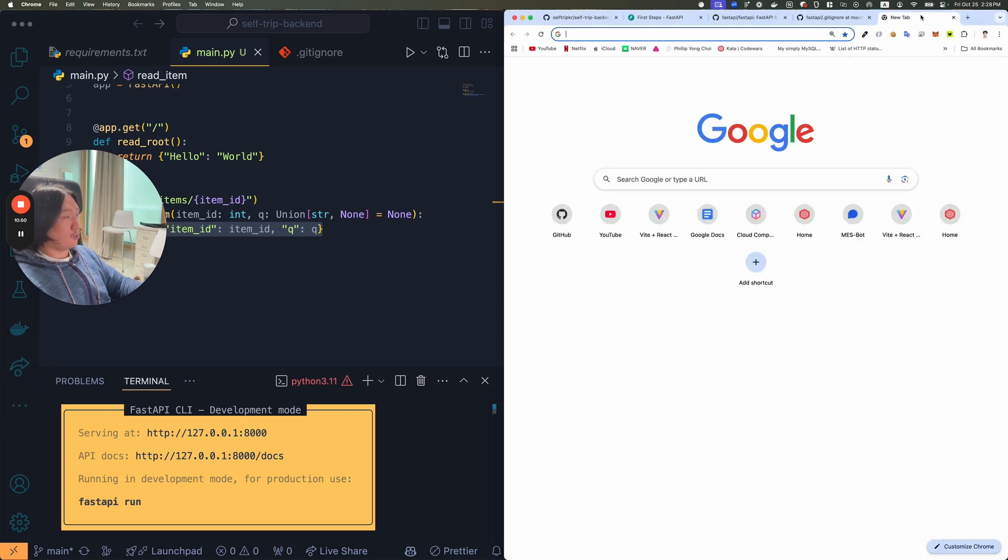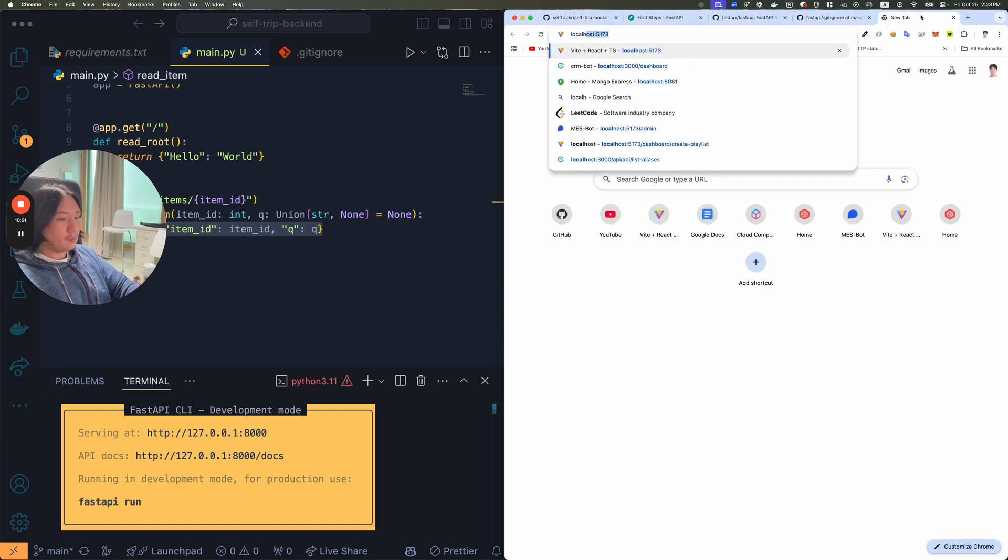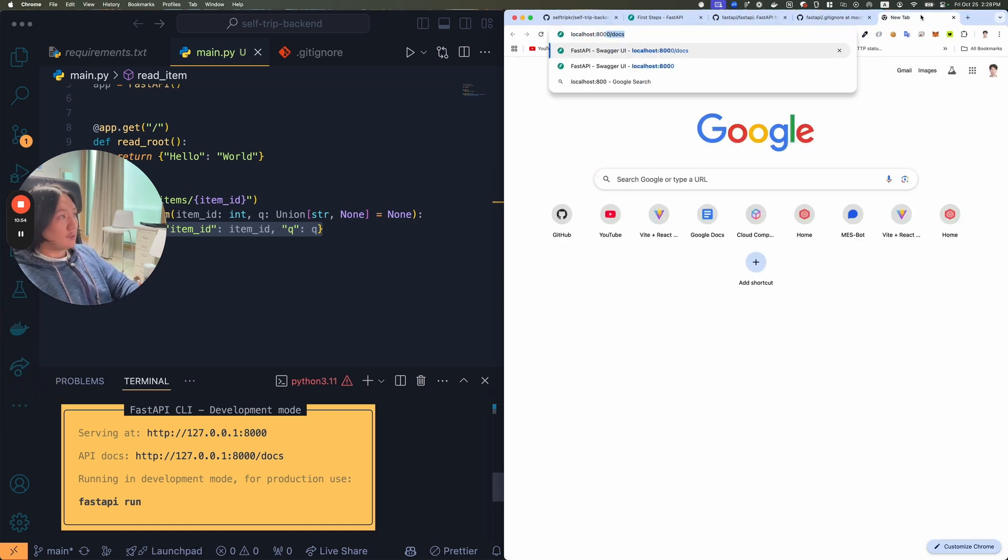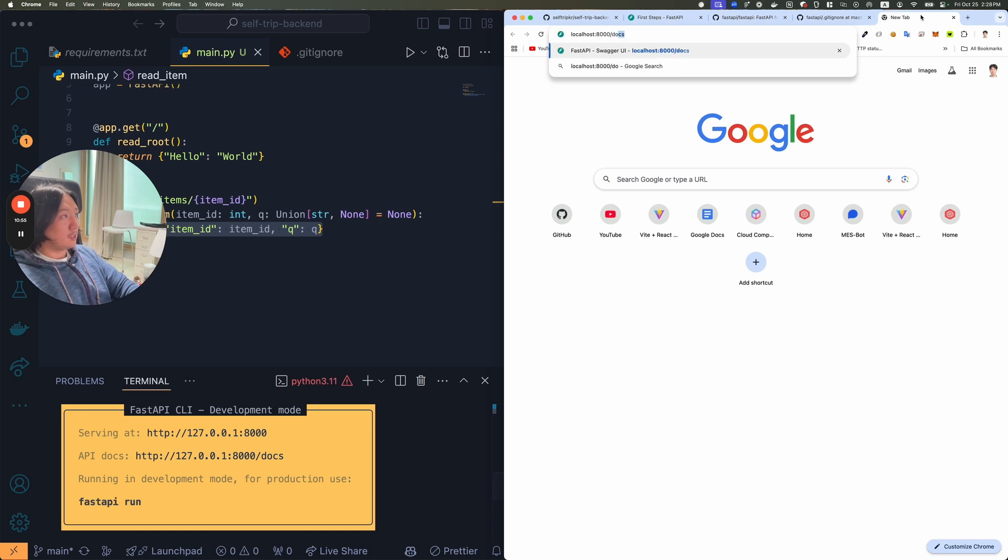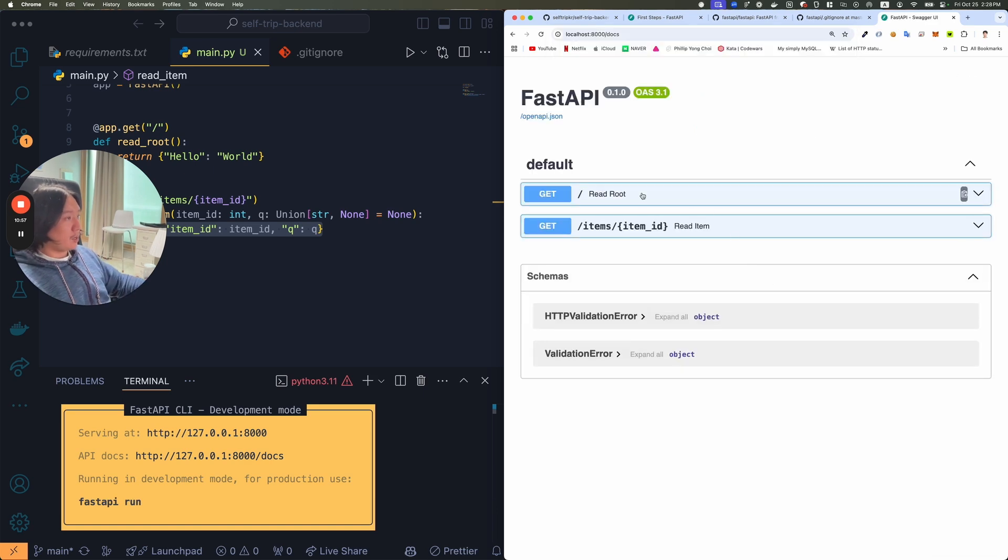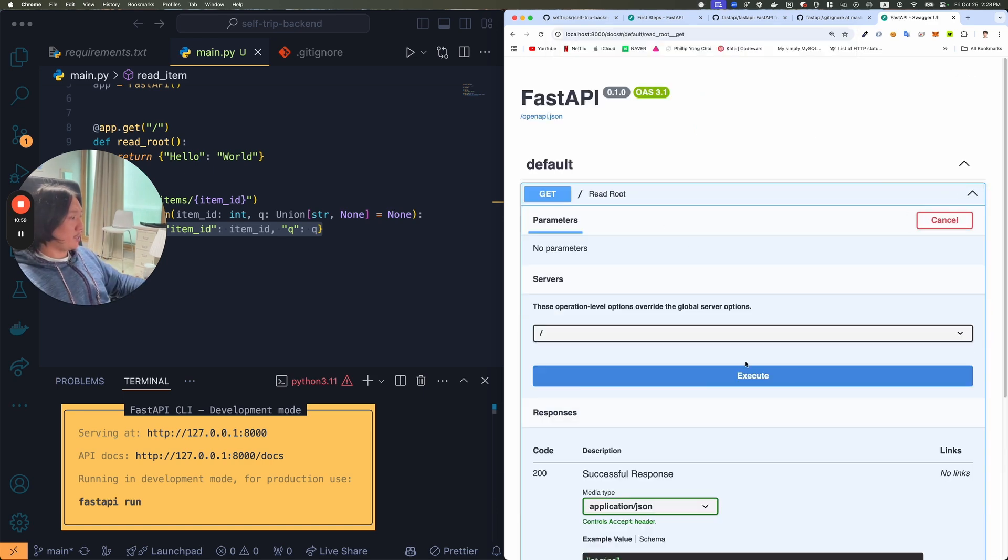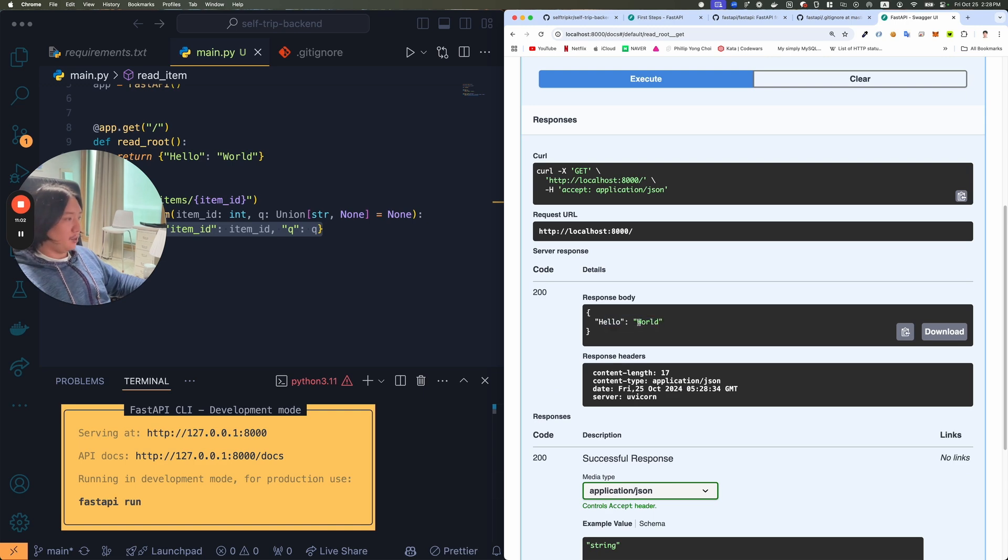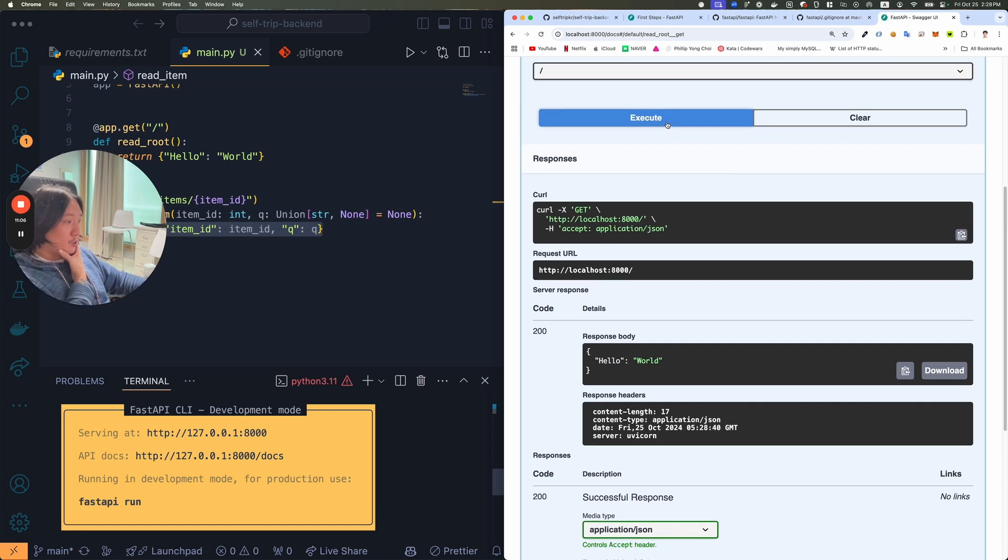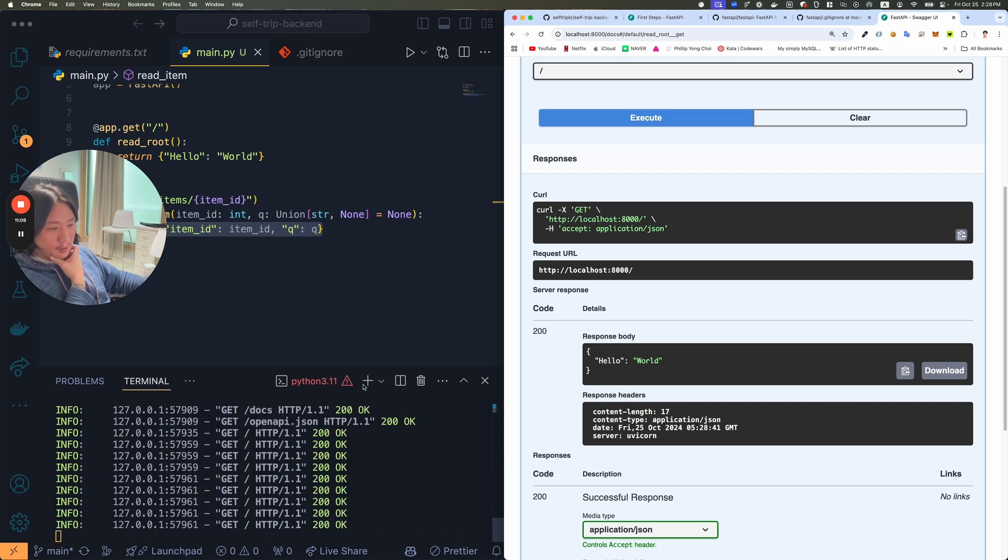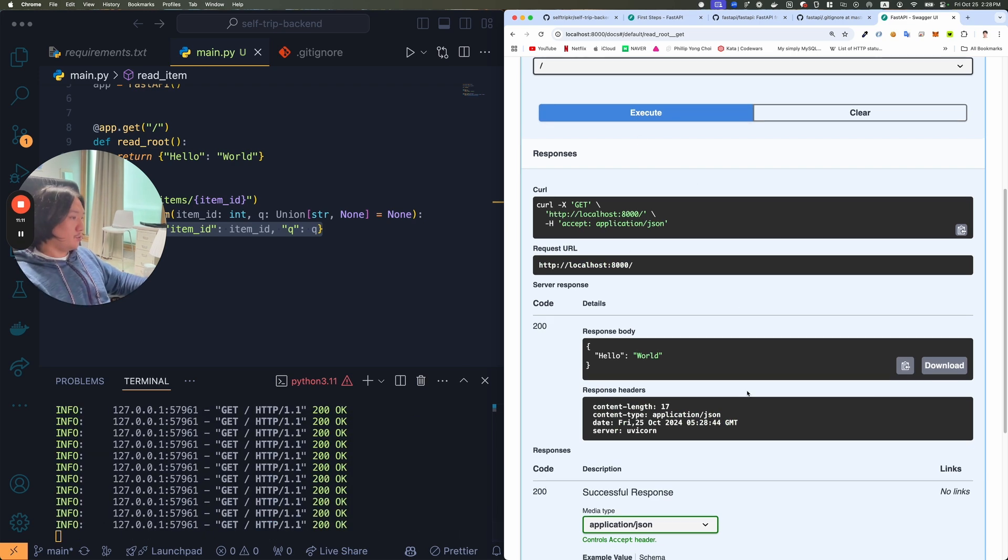localhost 8,000 slash docs. Look, I have some read root. You can try it out, execute it. And it says hello with key hello and a string of world. That's cool. So I can hit it a lot. And it says that I'm hitting at 200 every single time. All right cool.